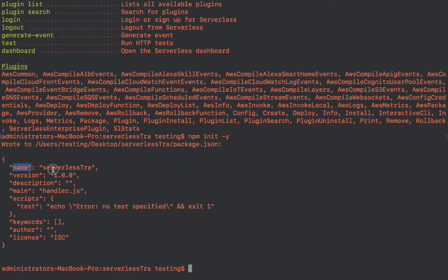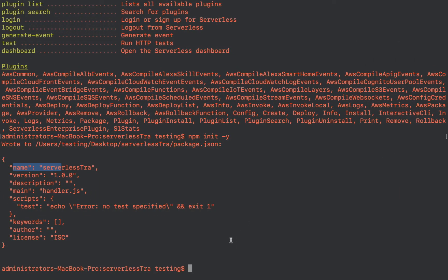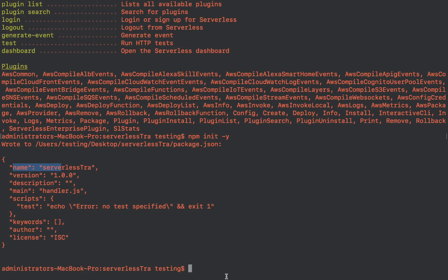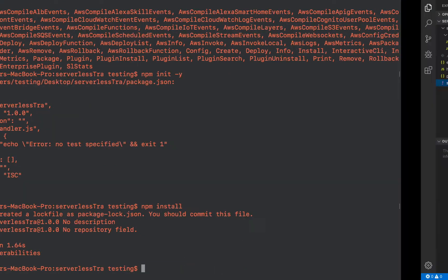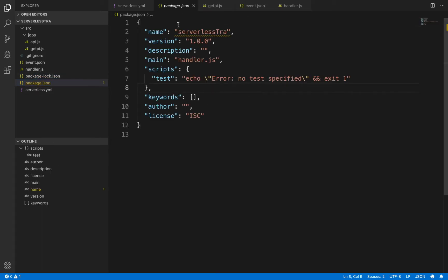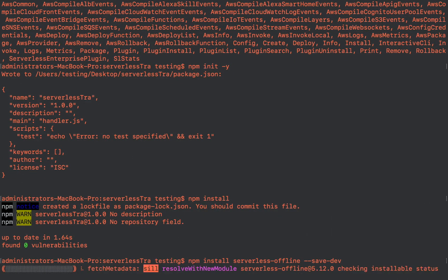You can see the version, the name, and all those things. Now we are going to install npm install, which will install all the required things. You can now see the package-lock.json file and the package.json file. We just have to change the name of this project to the API name, and then install serverless-offline to test locally.